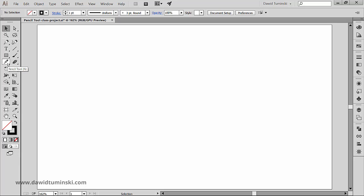The pencil tool sits in the tools panel and has a default shortcut which is the letter N on the keyboard. The way you create paths with the tool is really simple. All you have to do is click and start dragging.